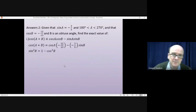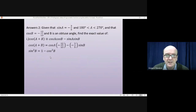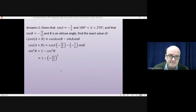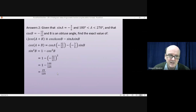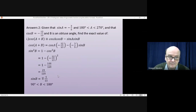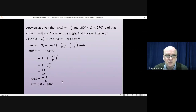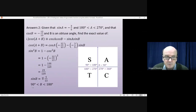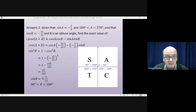Now we do the same for sin(b). Since sin²(b) + cos²(b) = 1, we get sin²(b) = 1 − cos²(b) = 1 − (-12/13)² = 1 − 144/169 = 25/169, so sin(b) = ±5/13. We're told b is obtuse — between 90° and 180°. From the CAST diagram, sine is the only positive function in that range, so sin(b) = +5/13.